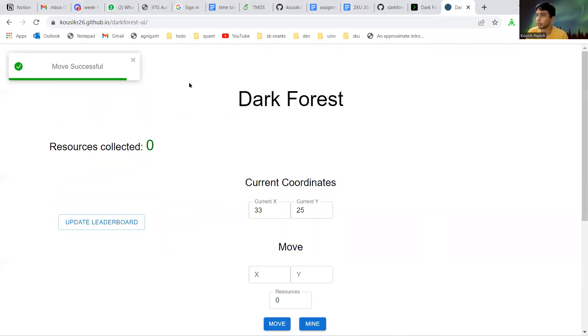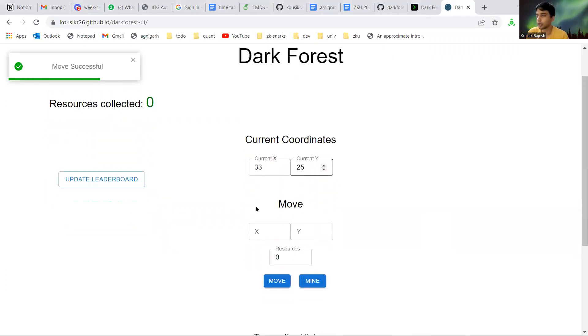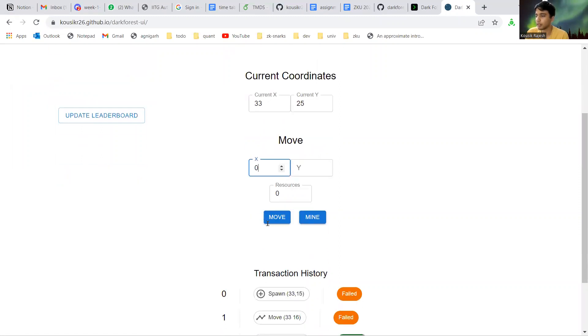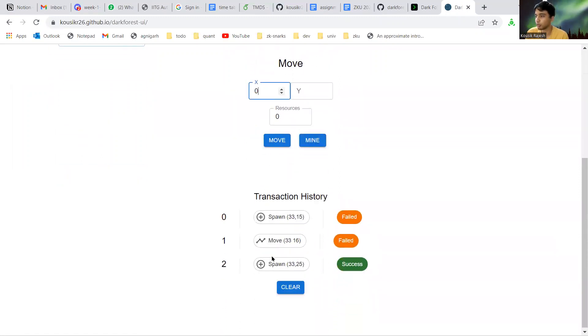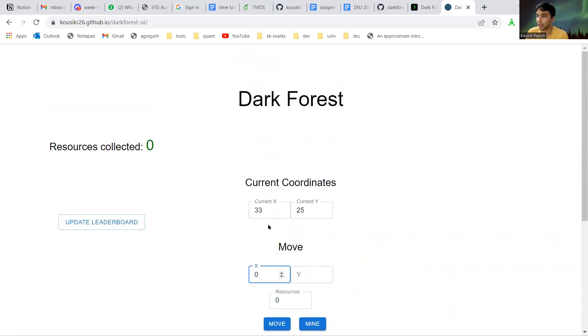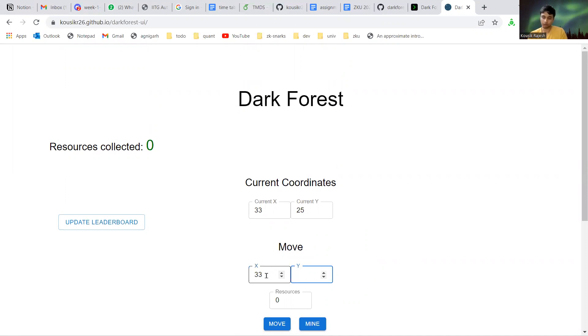Yeah, that's done. It took a while, maybe there's something going on. But the move was successful and we can then also move. This is the history of all the transactions and we can also move the player using these inputs to other locations.